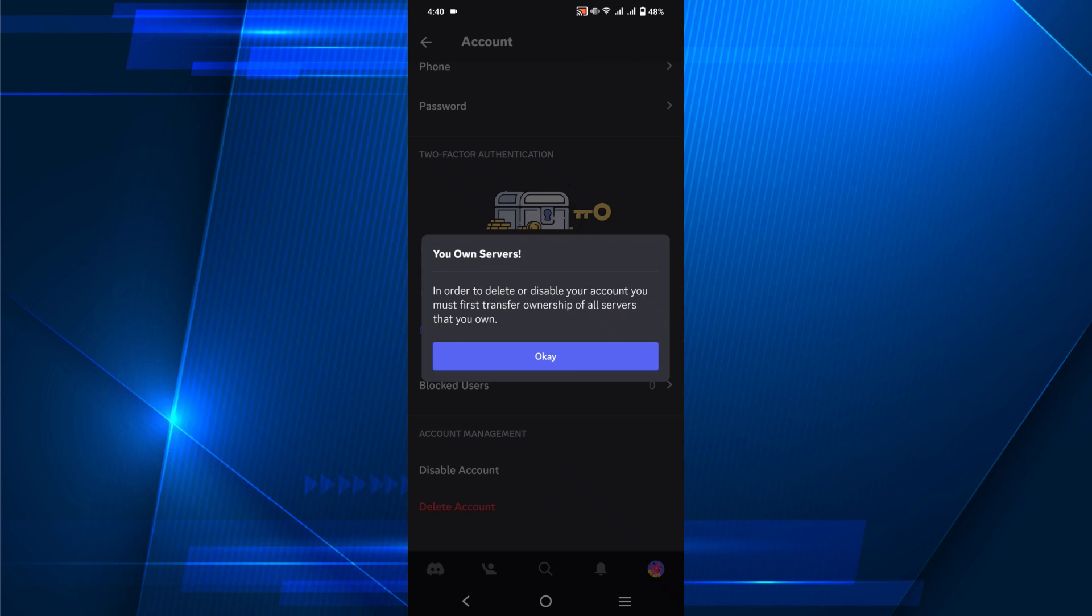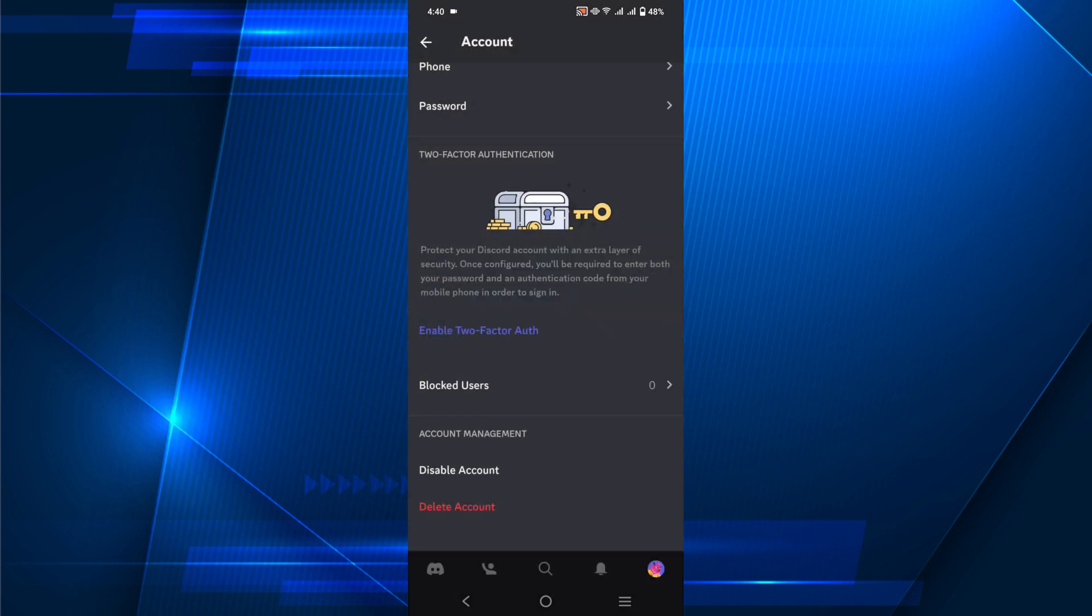It says in order to delete and disable your account you must first transfer ownership of all your servers that you own. So basically to delete this account, you have to transfer the ownership of your servers to your friends or you can delete the servers if it is not important.